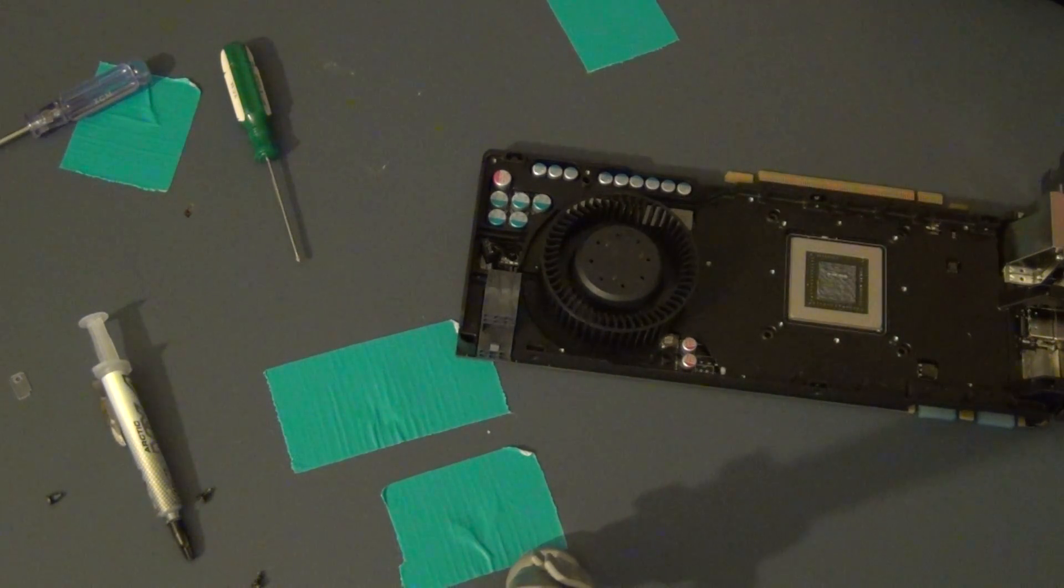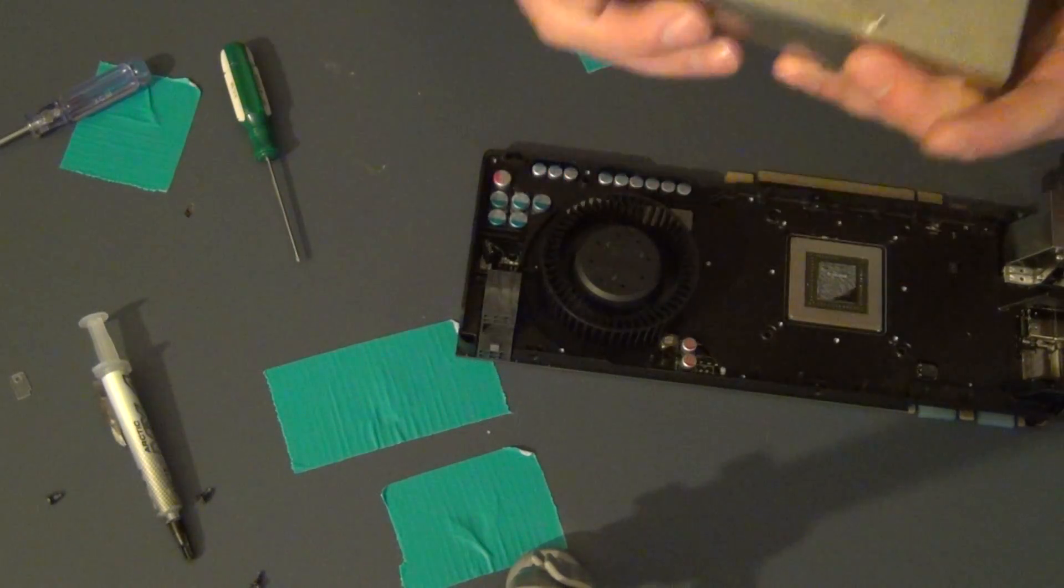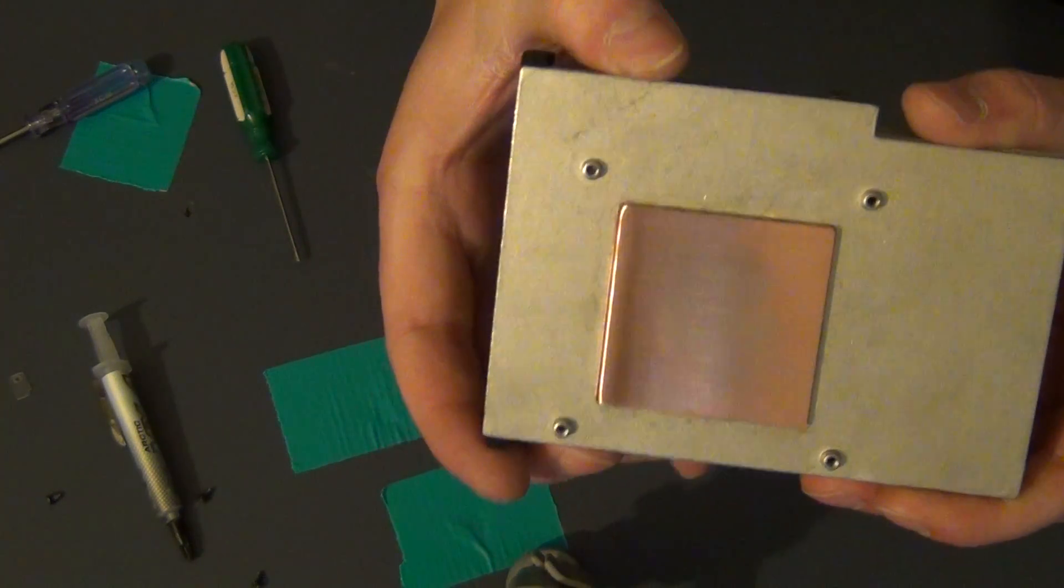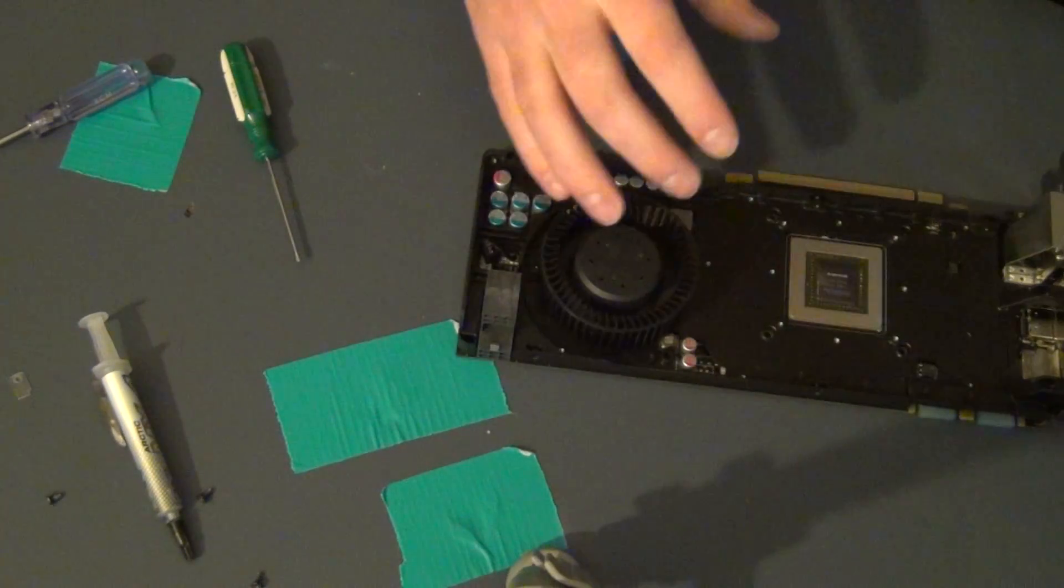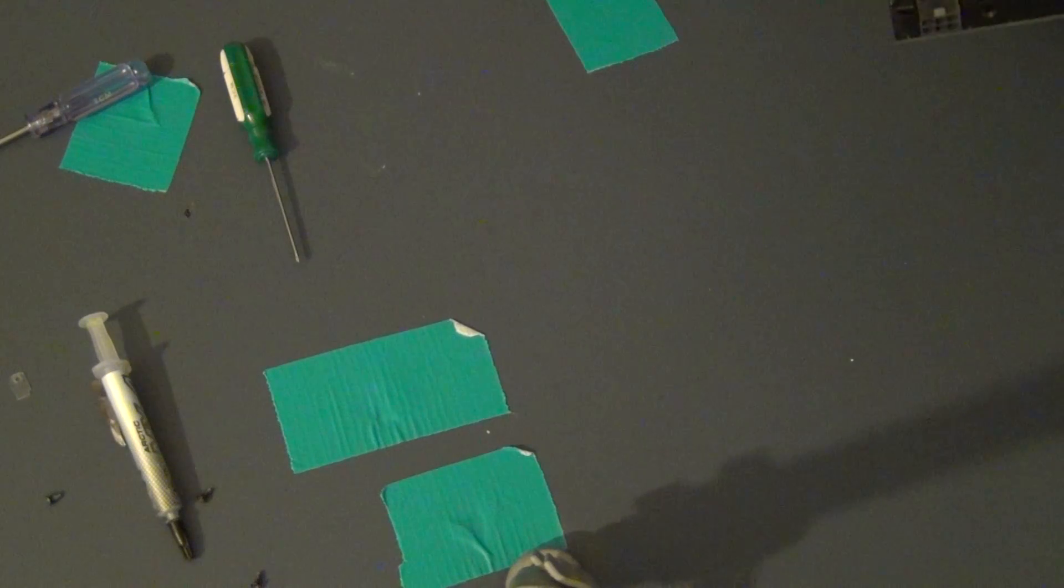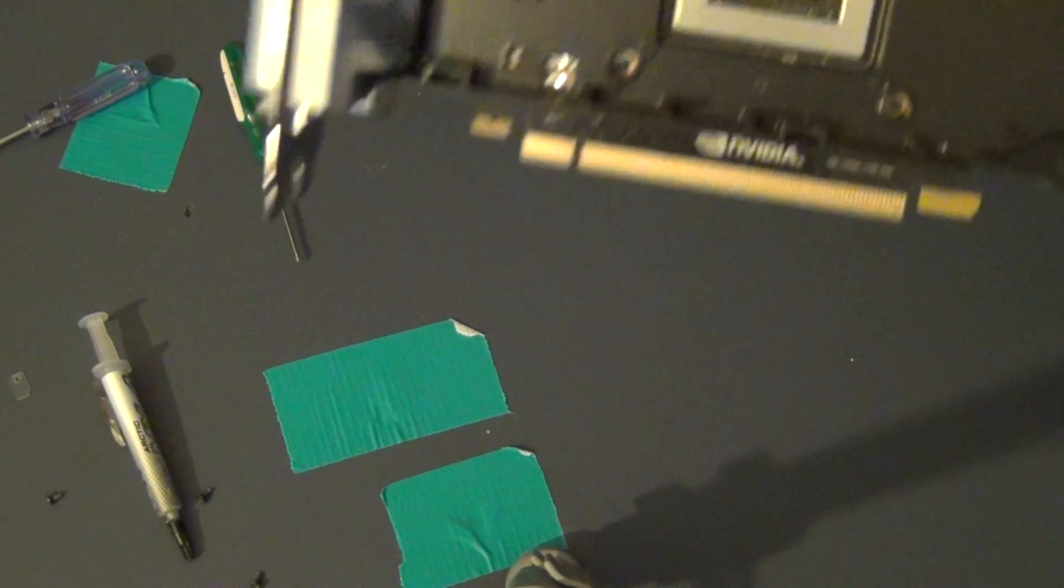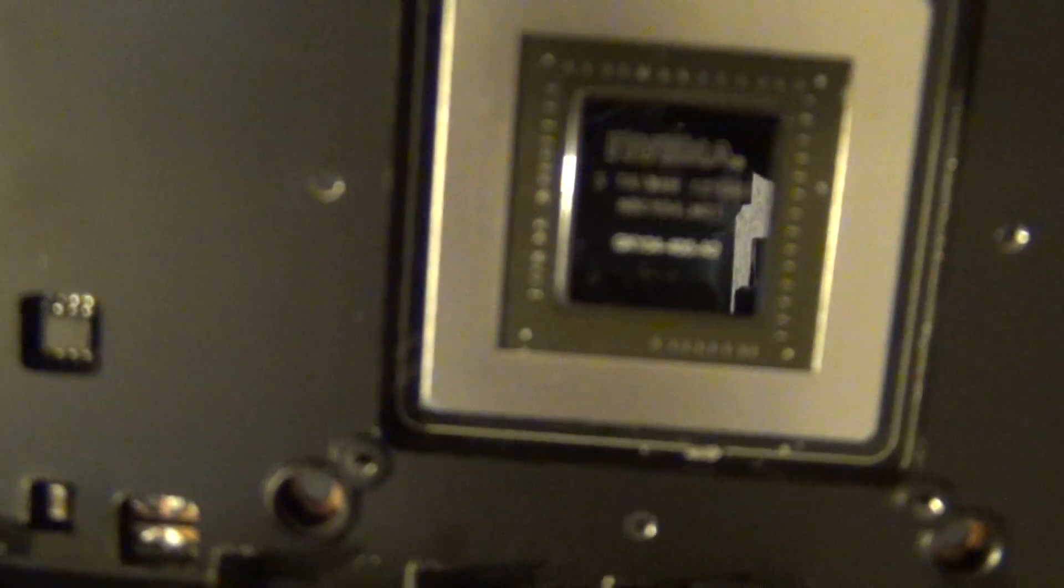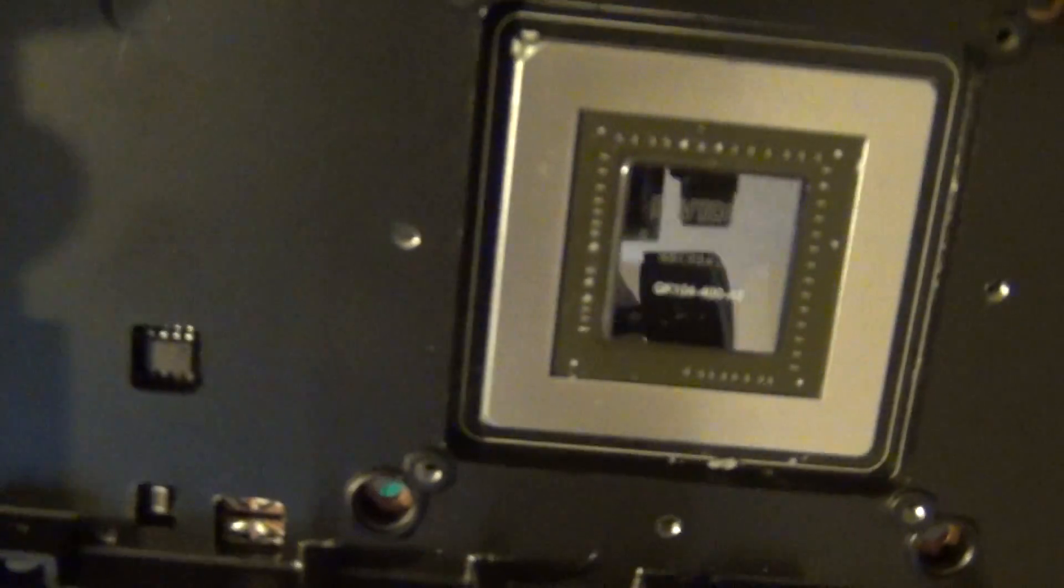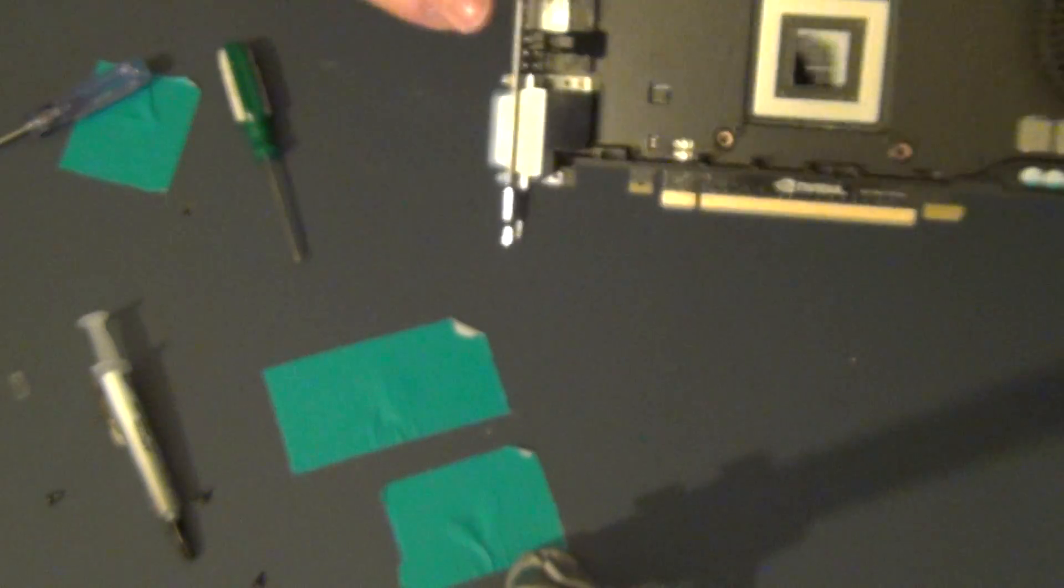There you go. There it is nice and clean. And here it is with the Nvidia GPU. So let me get a nice close shot. Nice and shiny GPU. So there you go. Some bling bling action.